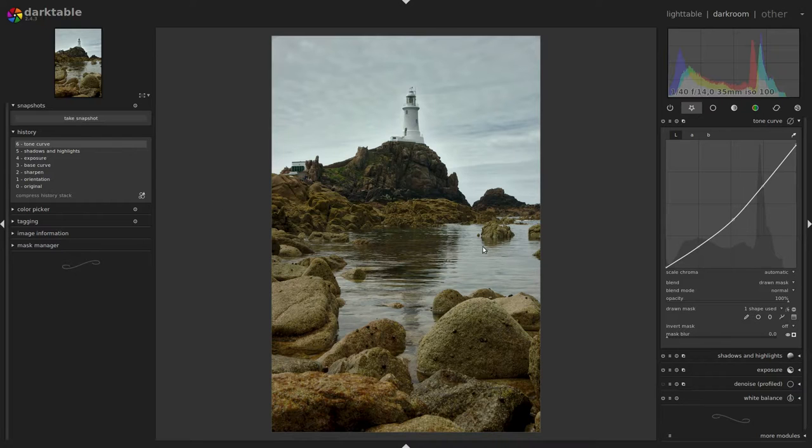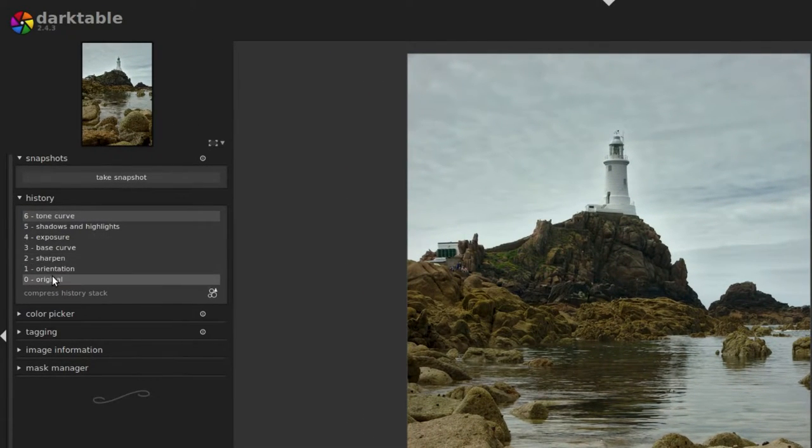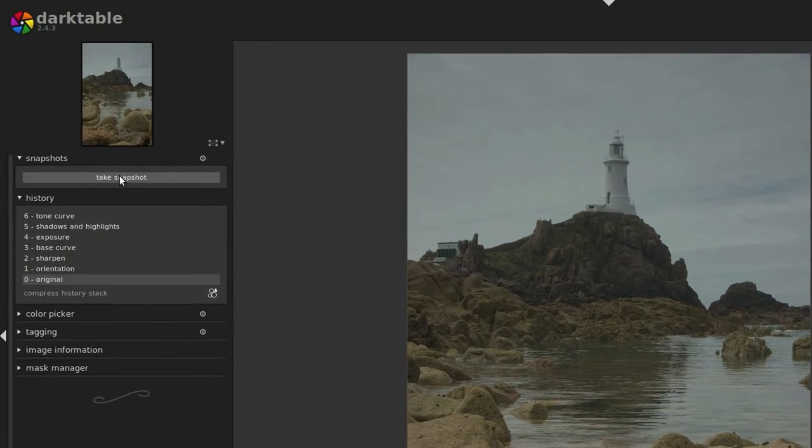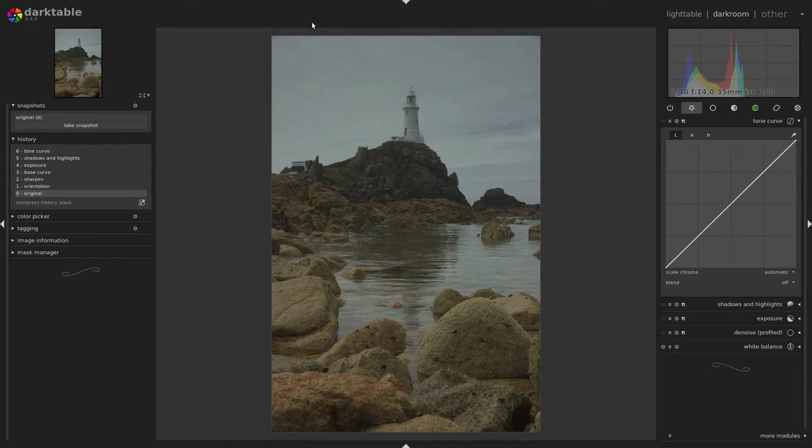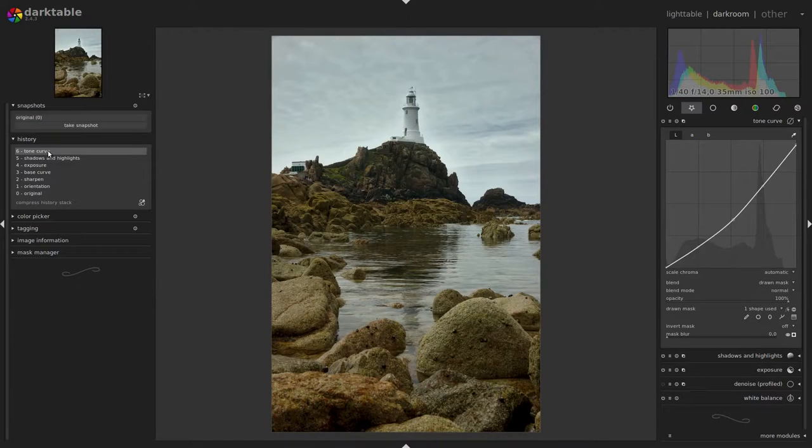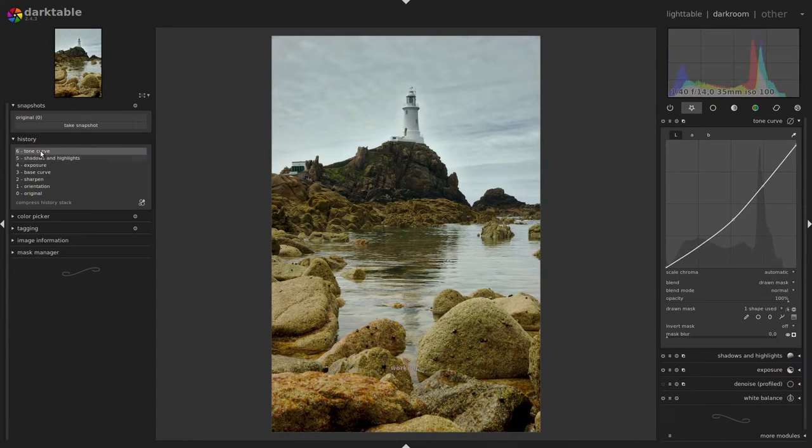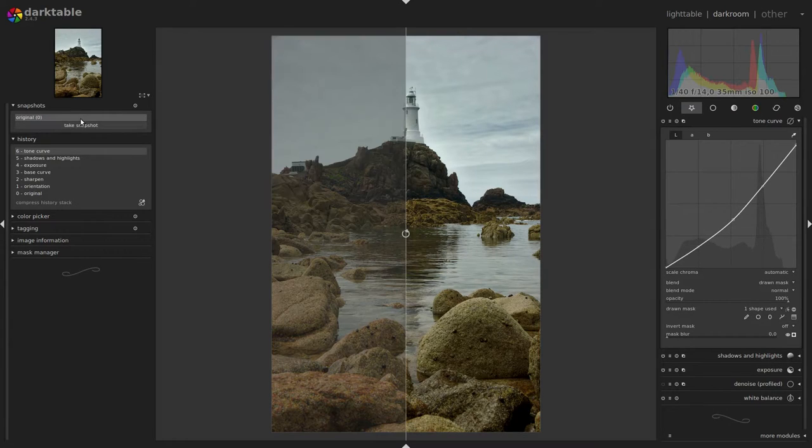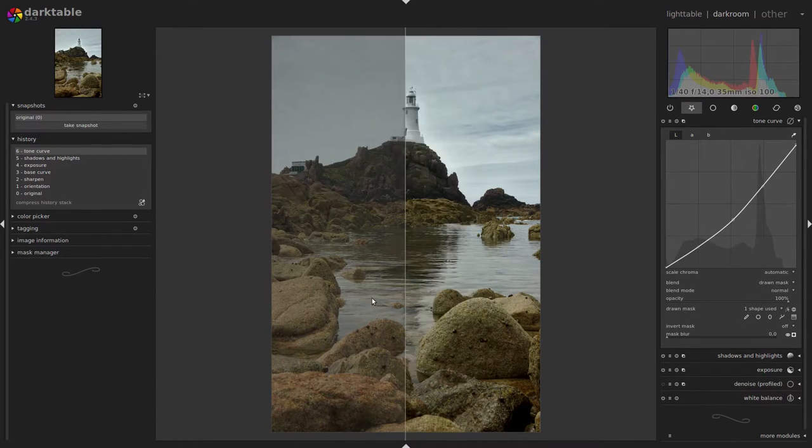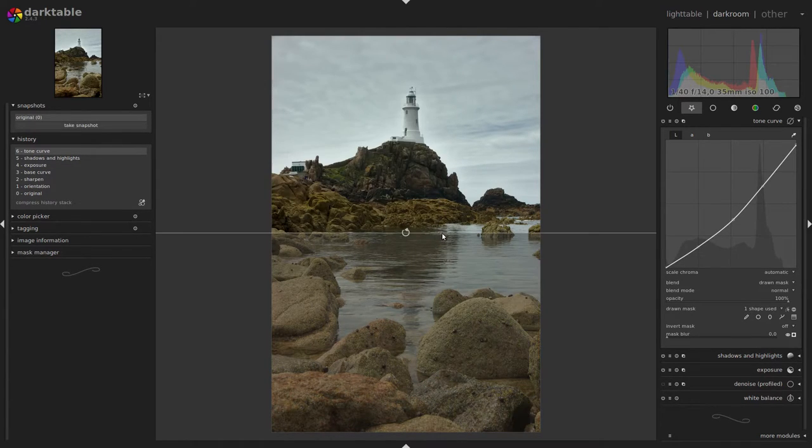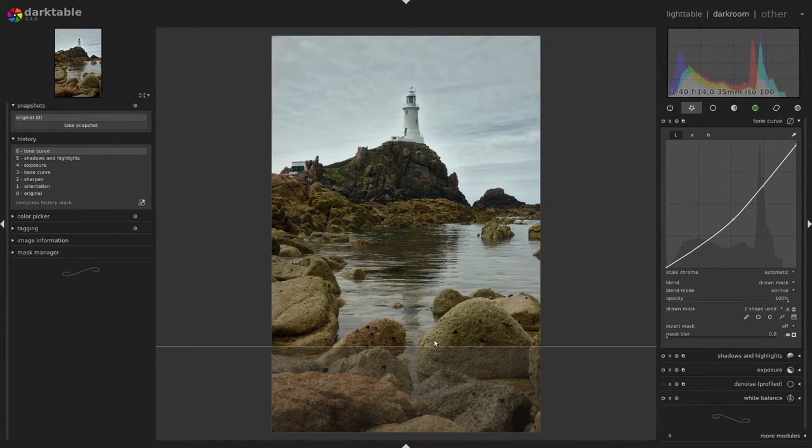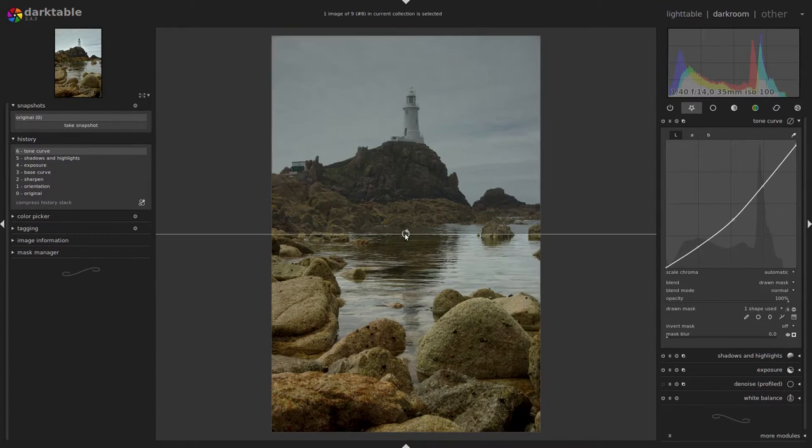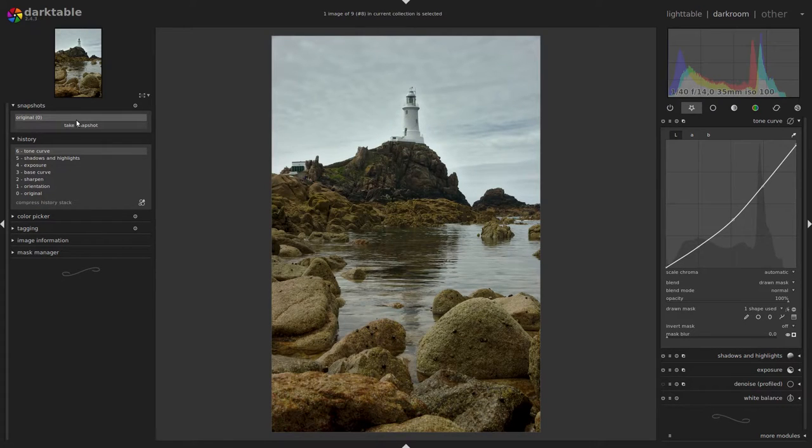So now I'd like to compare to the original which we can do in the history stack. Click on original. There we are. Now we can take a snapshot of this which is just a screenshot of the image area that we can overlay over our current image. Go back to the last step. We can choose any step in the history. But now we go for the last step and we turn on our snapshot. Then we can grab the line here and we can compare them. You can also turn the line by clicking on this round arrow. Drag it up and down if you want to. OK. So we can turn off the snapshot again.